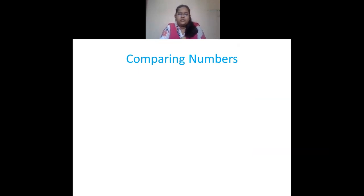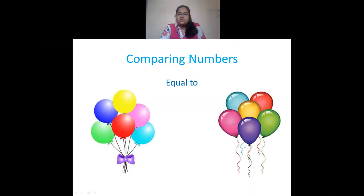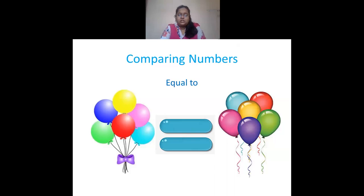Now, comparing numbers. How do you compare two numbers? First we will see equal to. Here I have a set of balloons. In the first set there are 1, 2, 3, 4, 5, and 6 balloons. And in the second set we also have 6 balloons. Both sets have 6 balloons each, so they are equal. This is the equal to symbol.